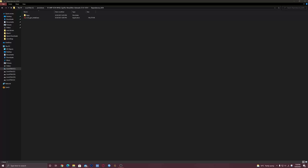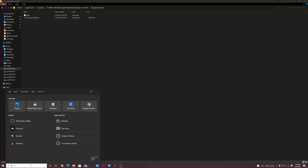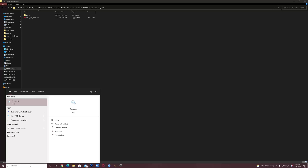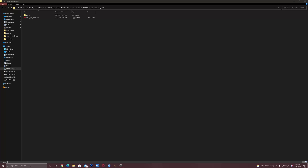Oh, almost forgot — the sound control keys on your keyboard will stop working after installing this driver, at least on my end. I did not find a complete solution for that, only a single-boot workaround.